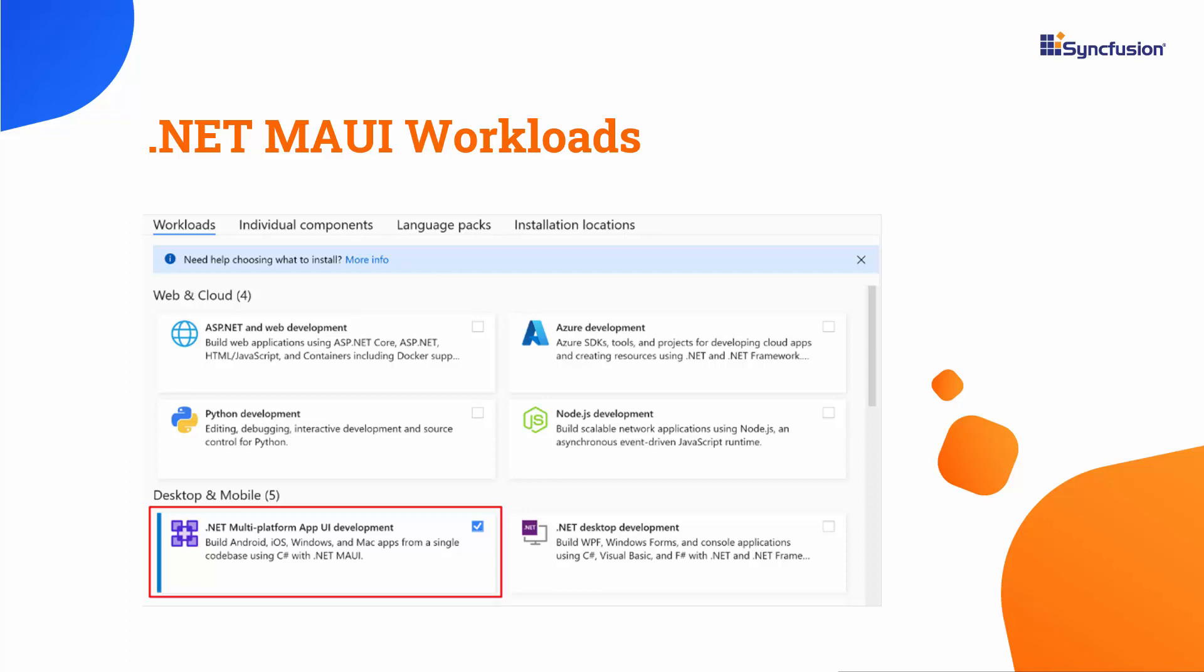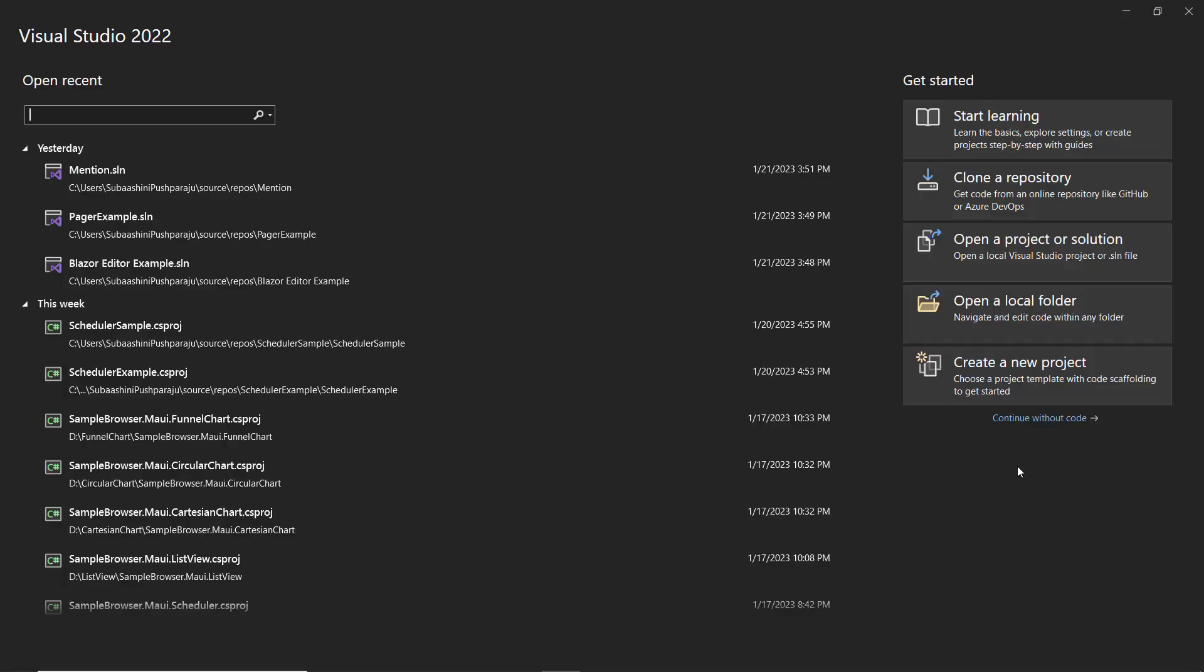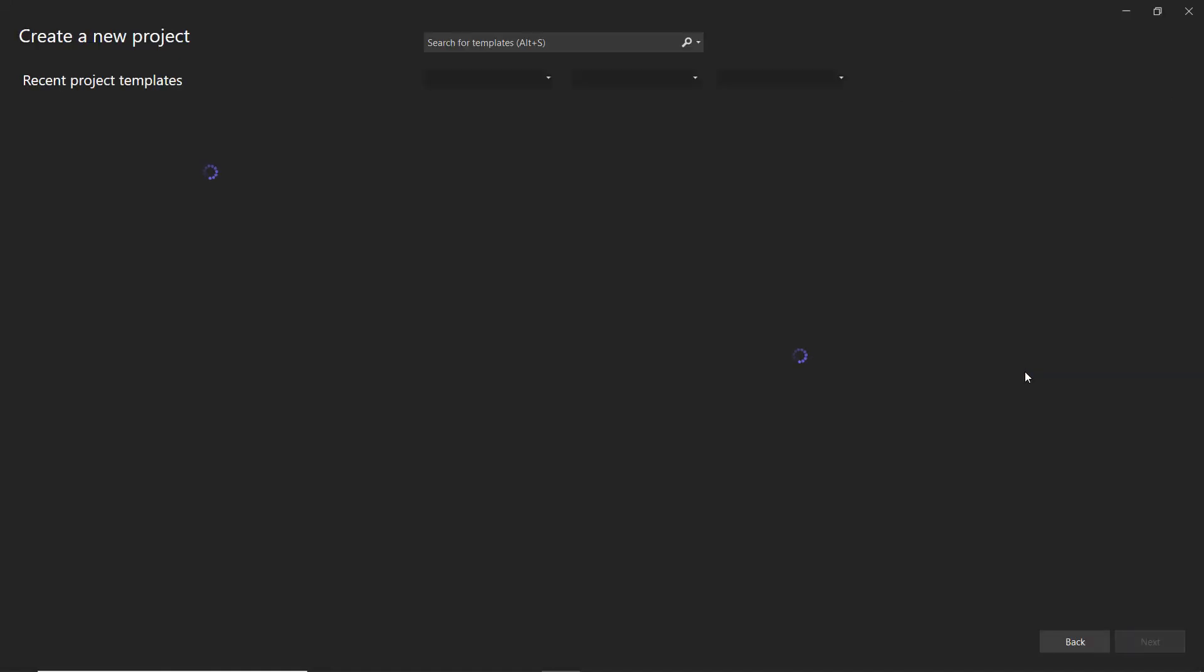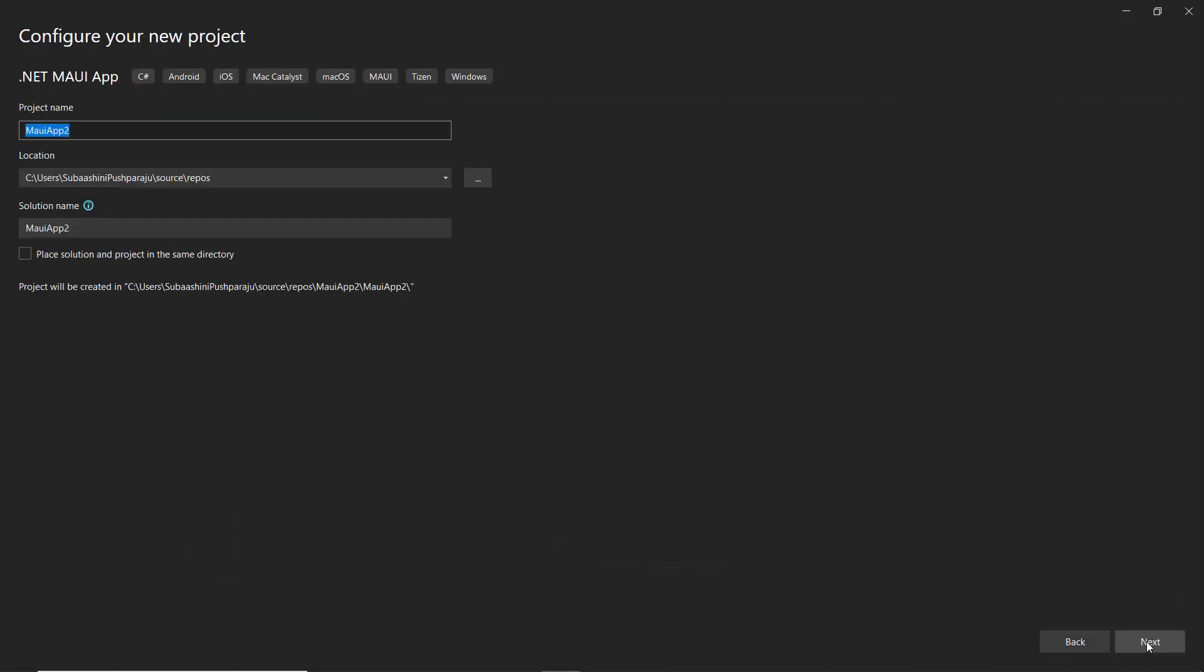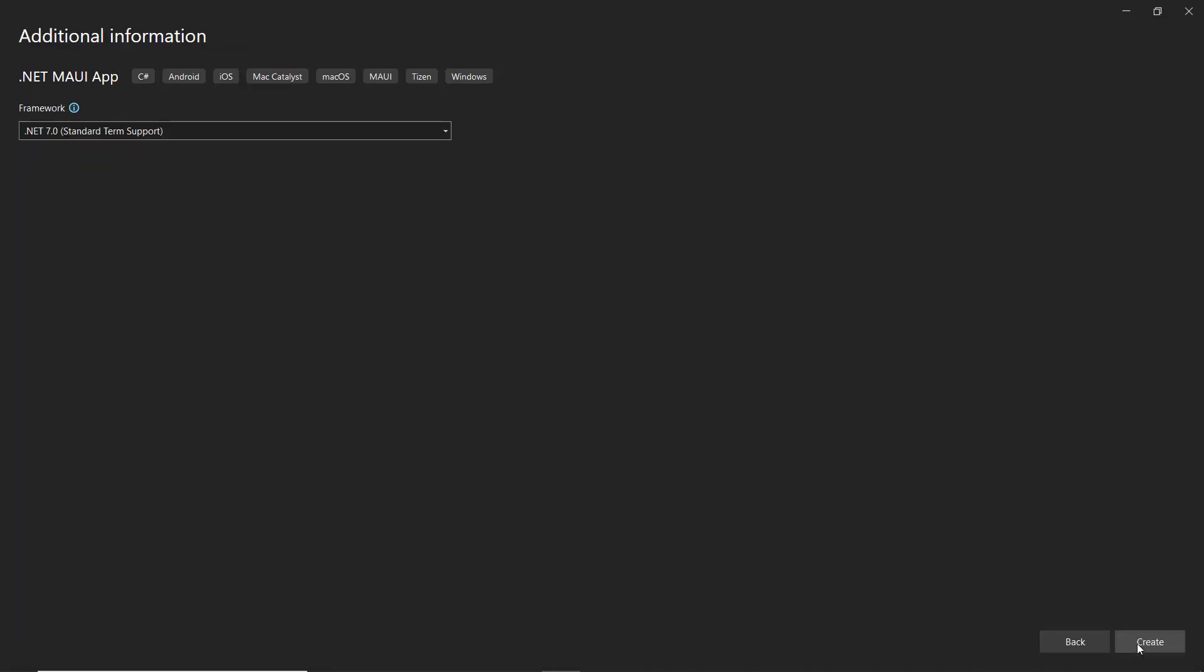With that confirmed, let's start building an app. I open Visual Studio and create a new project from the project dashboard. From the list of project templates, I choose MAUI app and name my project MAUI Example. After that, I continue with the .NET 7 framework and click Create to complete the project creation.